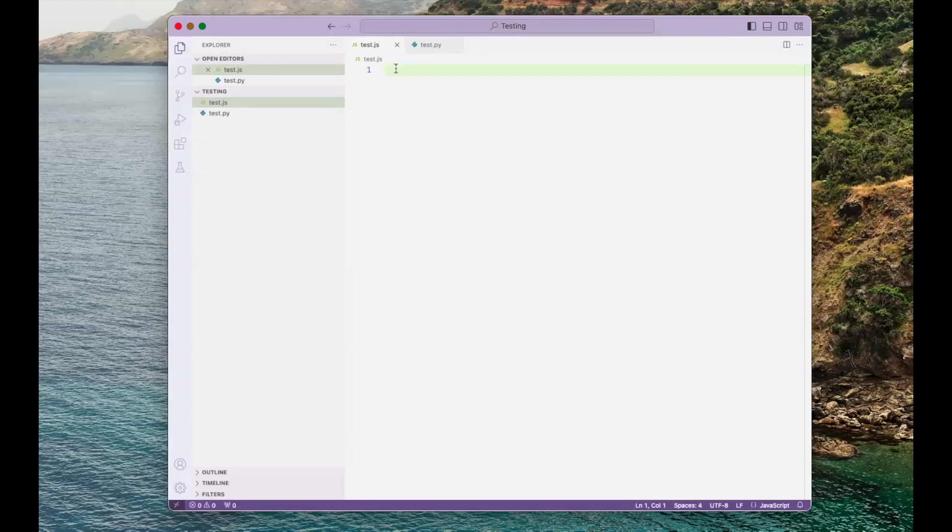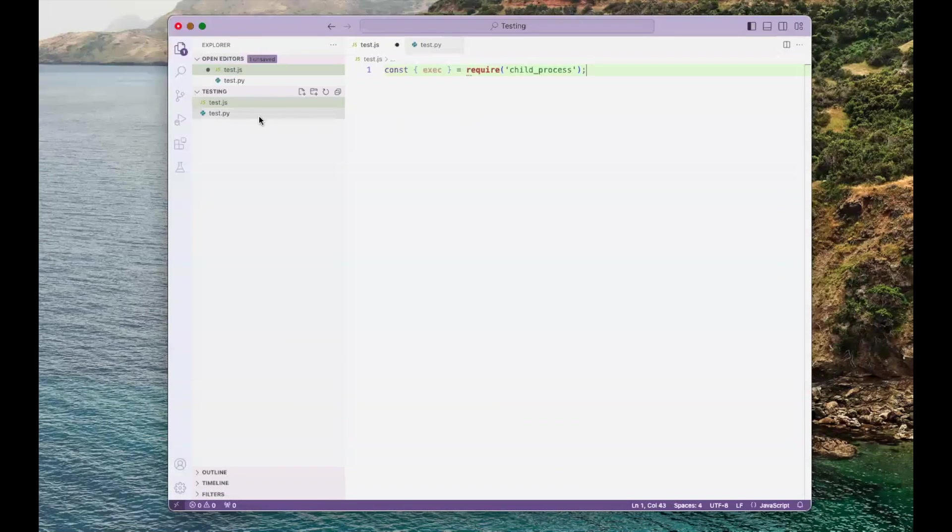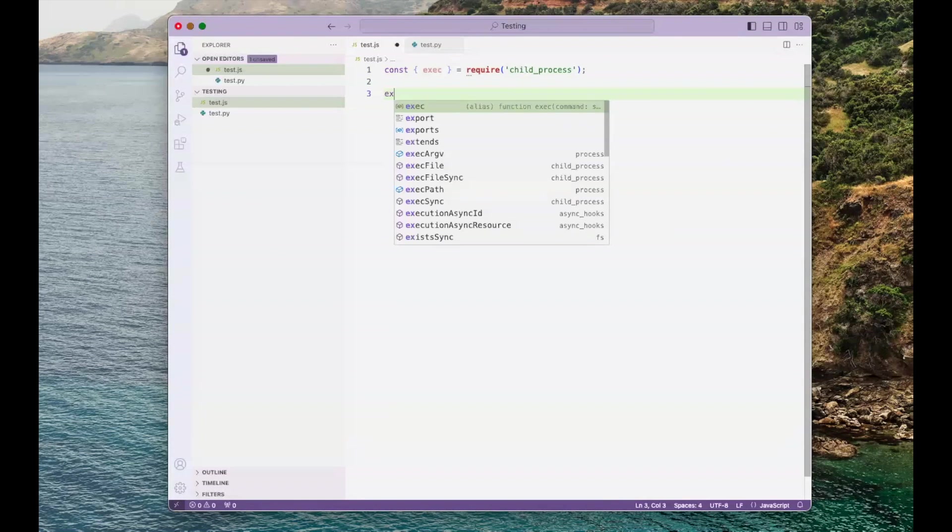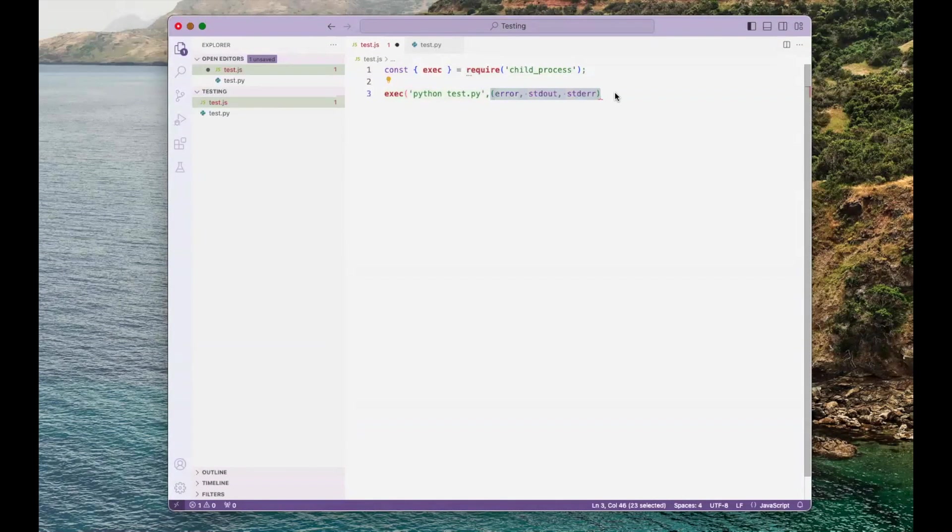Here's the code for accessing the exec function. The Python script that we're going to use is called test.py. So let's call the exec function. This is the first argument, and this is the second argument.